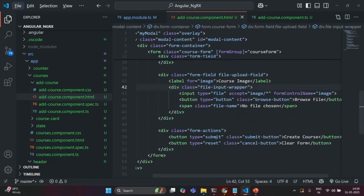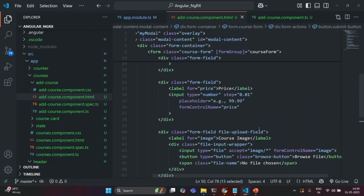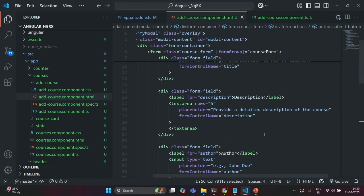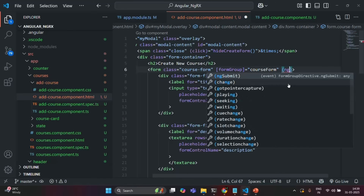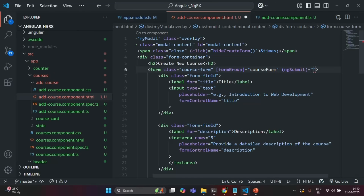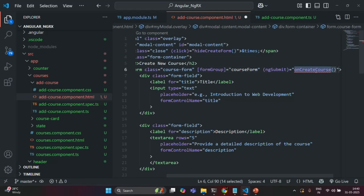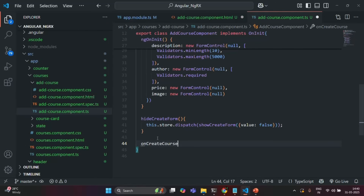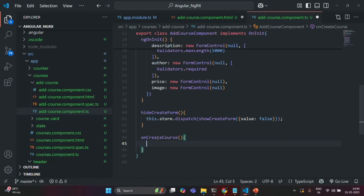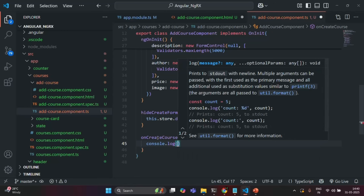Now, whenever the submit button is clicked, an event will be raised by Angular Reactive form. We can listen to that event on the form using ngSubmit. Whenever this submit event happens, we want to call a method onCreateCourse. Currently we do not have this method in the component class, so let's go to AddCourseComponent.ts and create it. For now, I'm simply going to log a message — 'form submitted'.